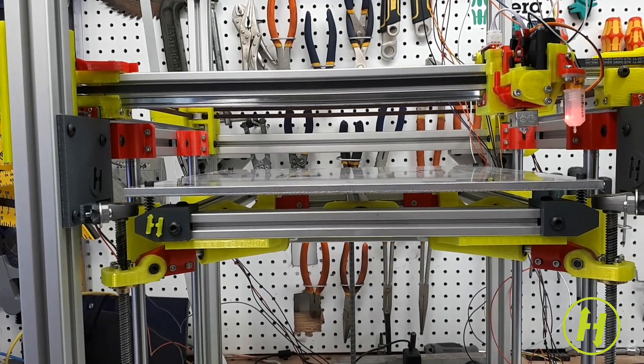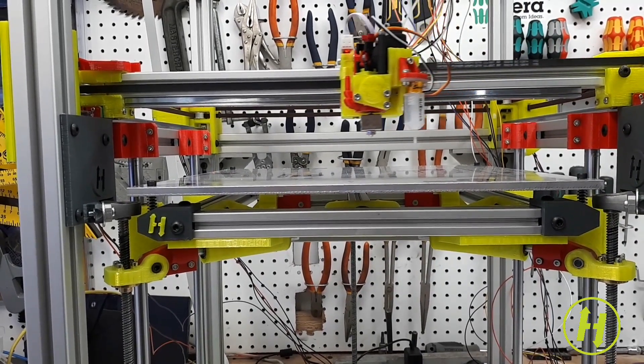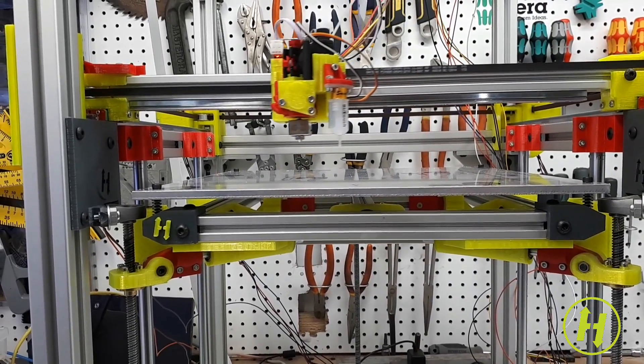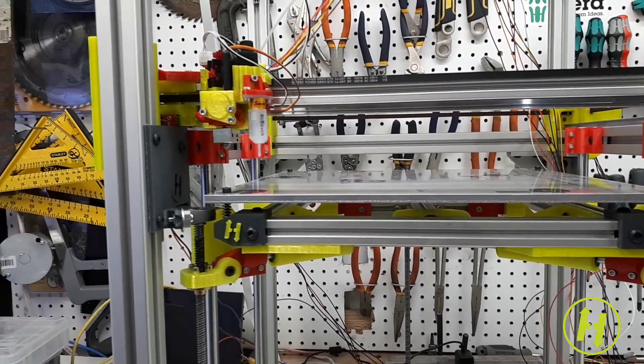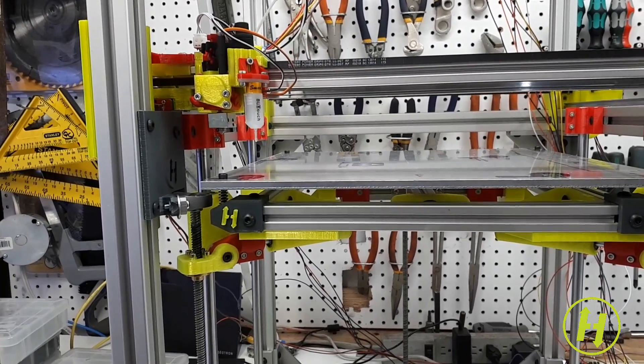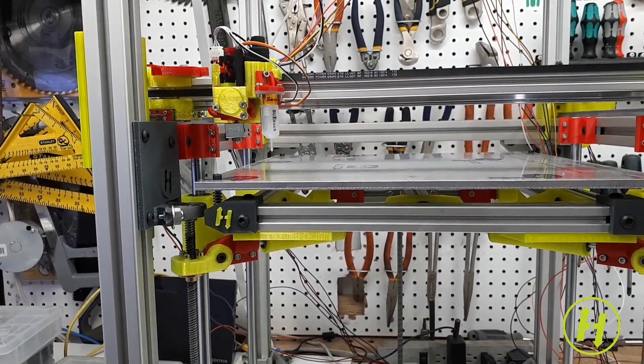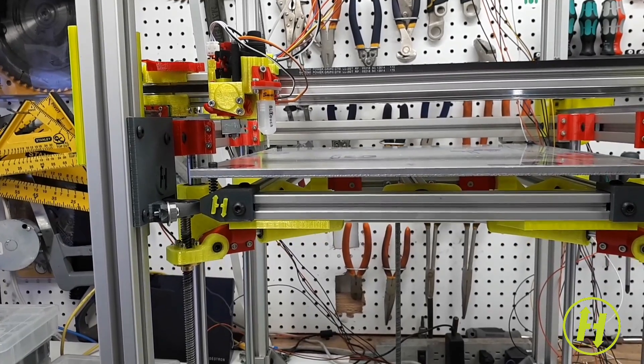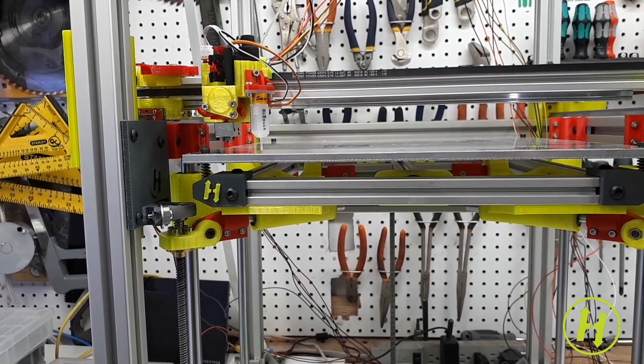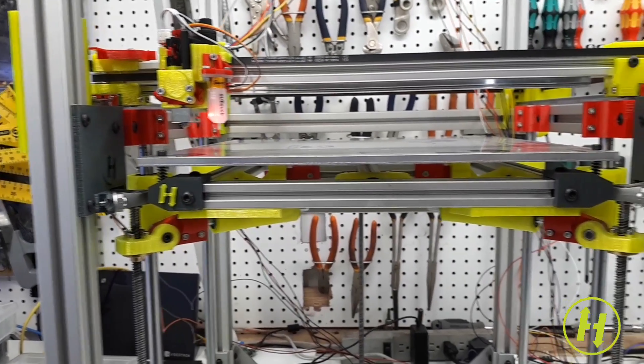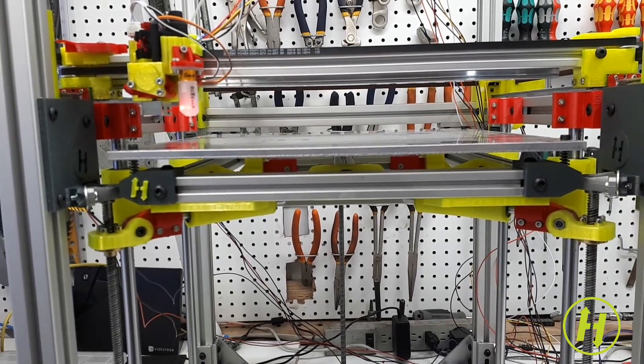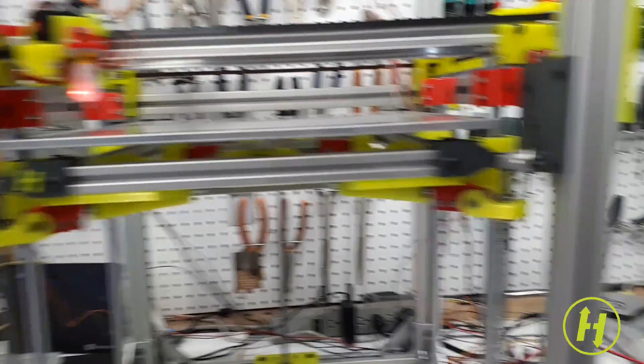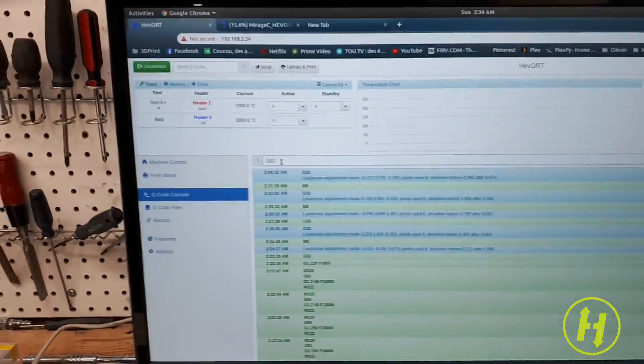And it just corrects itself, and a final G28 home just to make sure that that correction is accounted for, and we have a perfectly leveled bed. And it works.